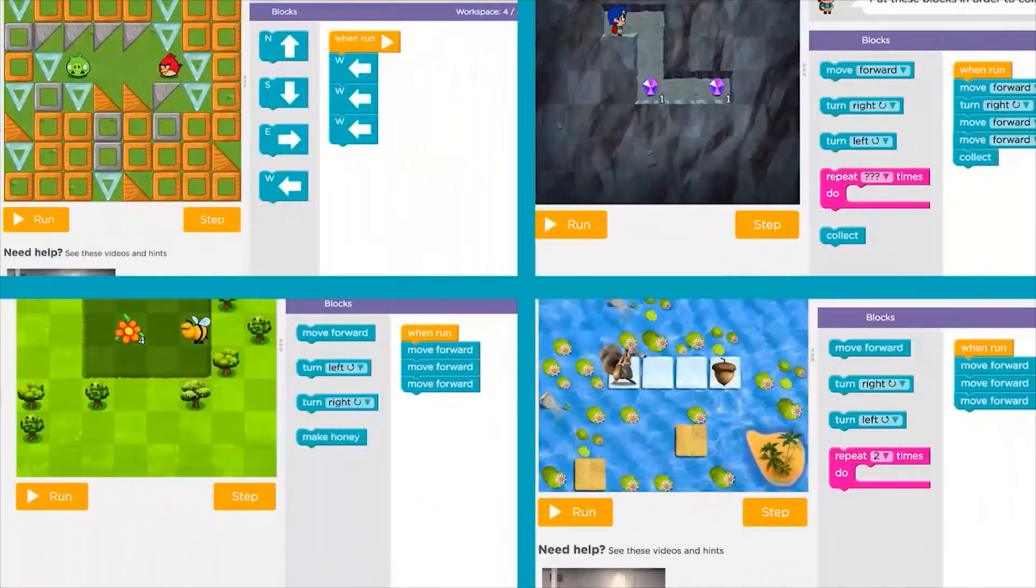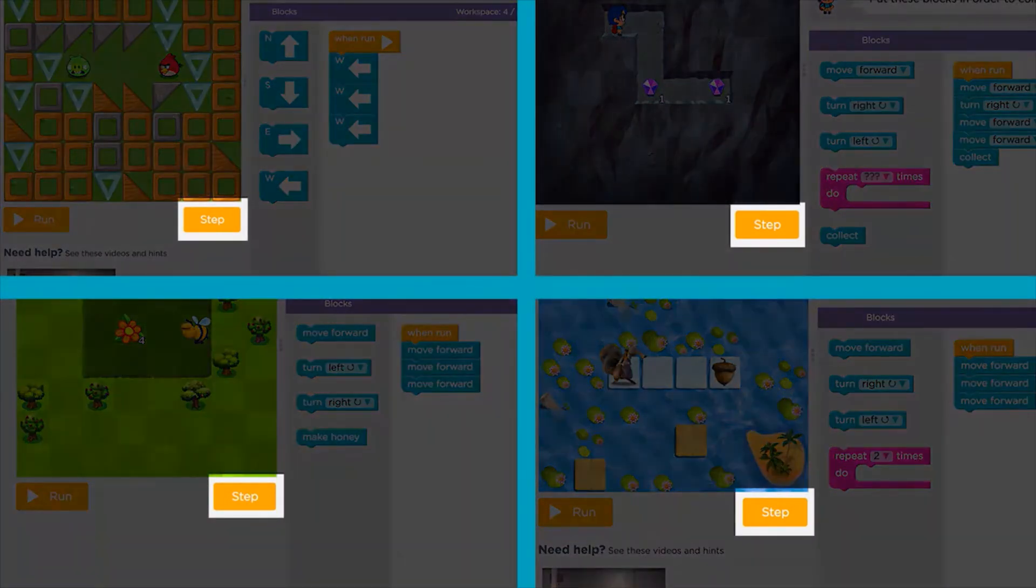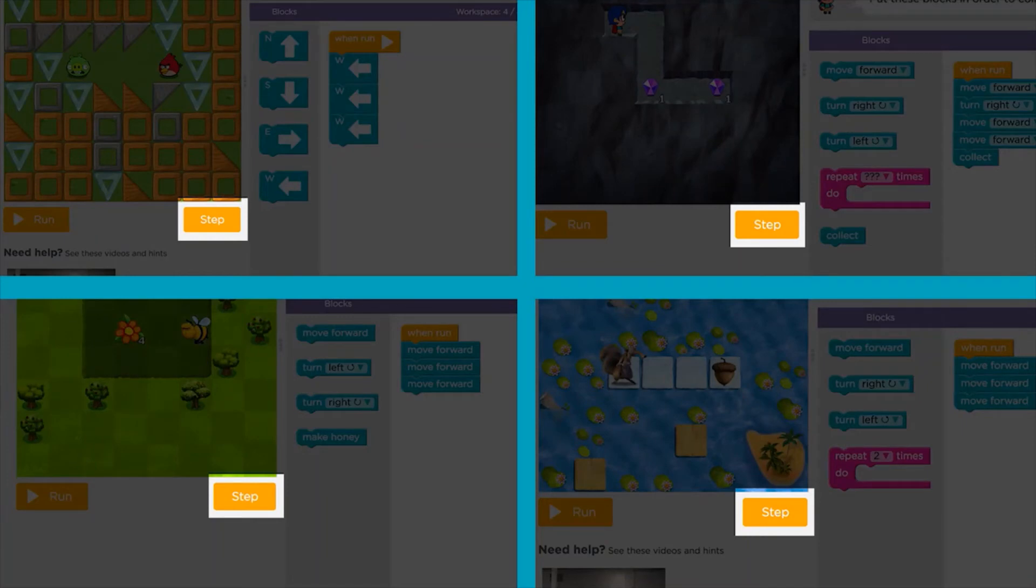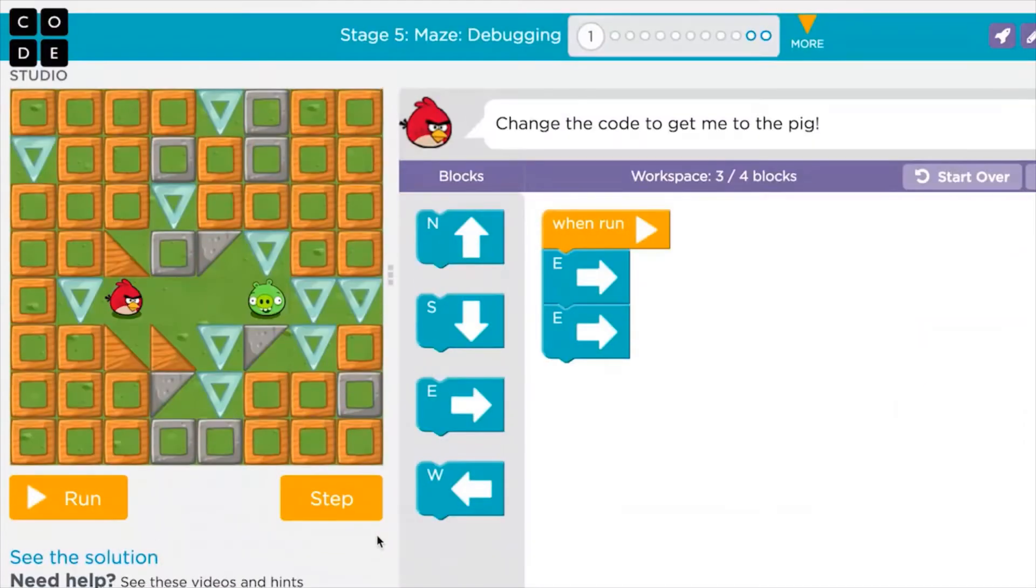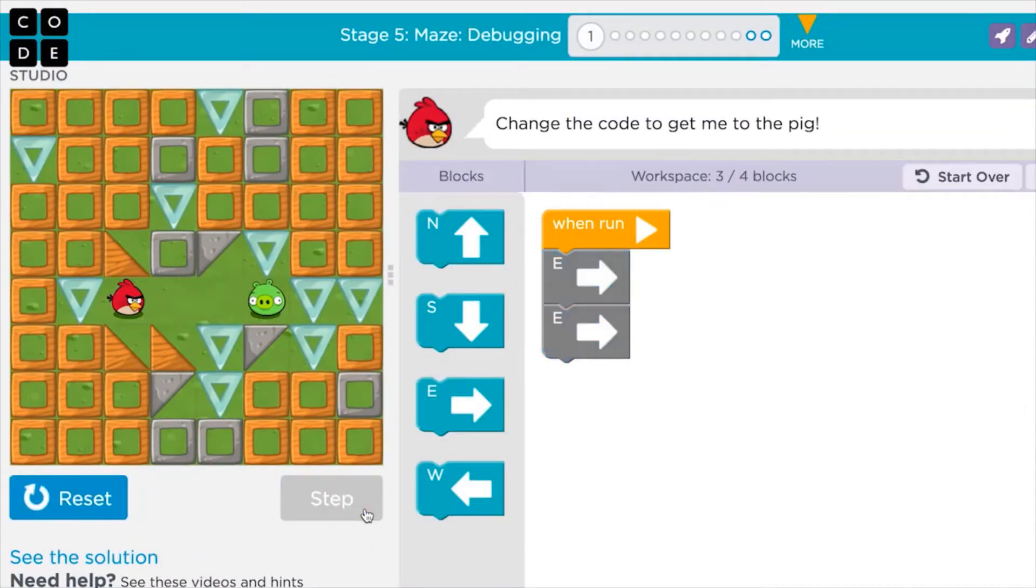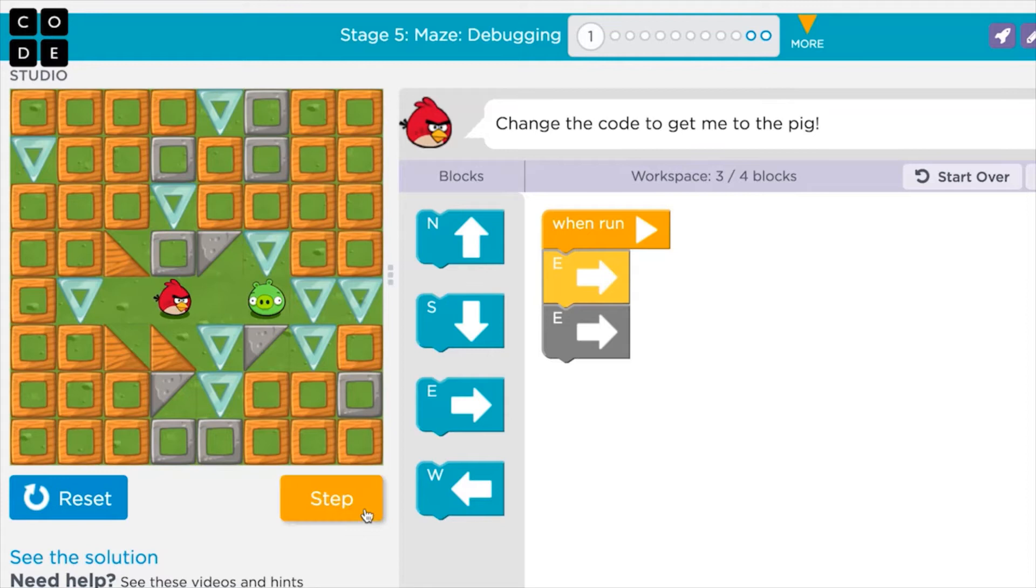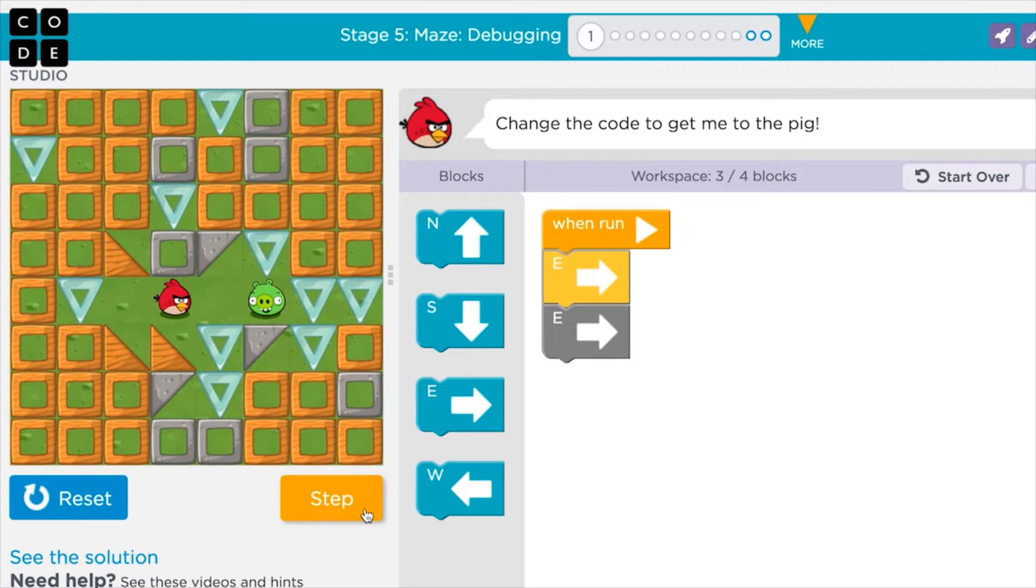Most puzzles have a step button below the play space that you can use to hunt for problems. If your program doesn't work, press the step button and see what happens. Does the character take action in the right way? Everything looks good with the first block of code, press the step button again.